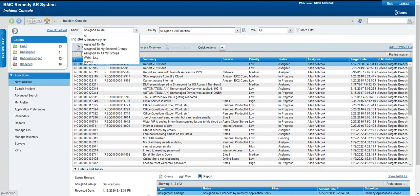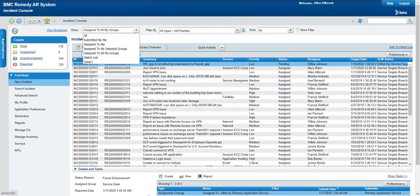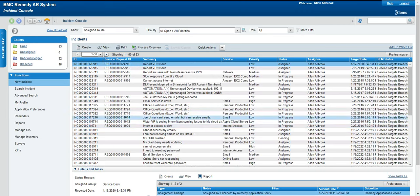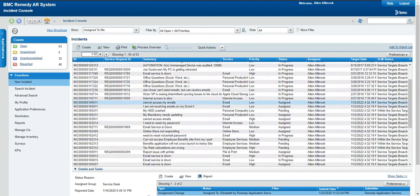If I click the Show dropdown, I can see options like: all tickets assigned to my group, or assigned to my selected groups. If I click 'assigned to my group', it will display all tickets assigned to all groups I am a member of — for example, if I'm a member of three groups, it will show tickets for all three. The difference between 'assigned to group' and 'assigned to me' is that assigned to group means the support group for that ticket is one of my groups, while assigned to me means I am the specific assignee.